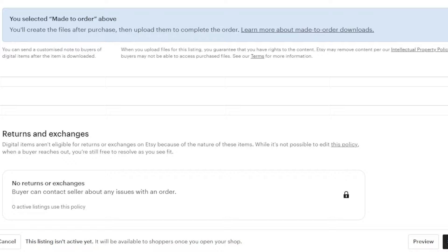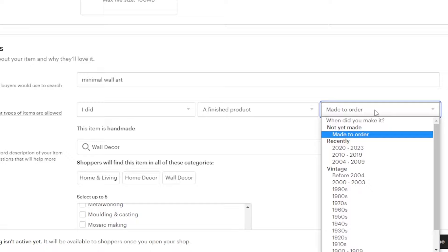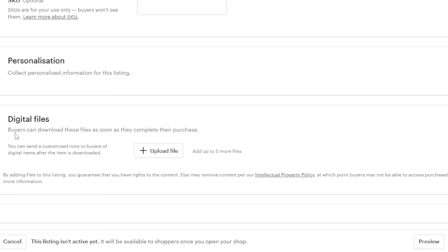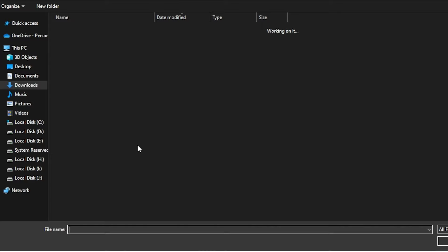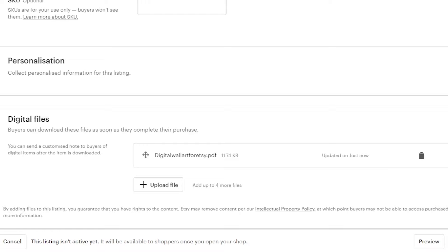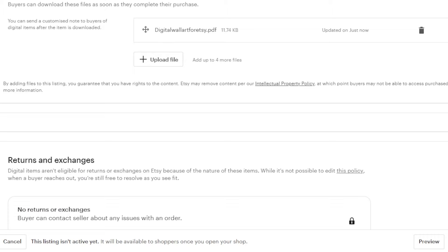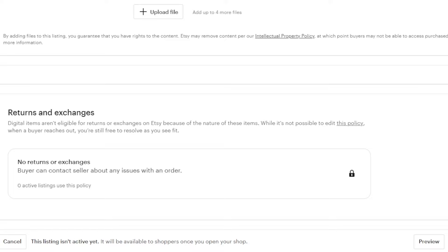Now for the digital file section. Since I already created the file rather than making it to order, I'll update that setting accordingly. Buyers can download these files as soon as they complete their purchase — once they pay $12 they download the product. With digital products, there's no shipping involved and no shipping fee. Just upload the file and people download it. I'll click 'Upload File' and add the PDF — this is the wall art you see in the mockups. If you have more than one file, you can upload up to five files here.